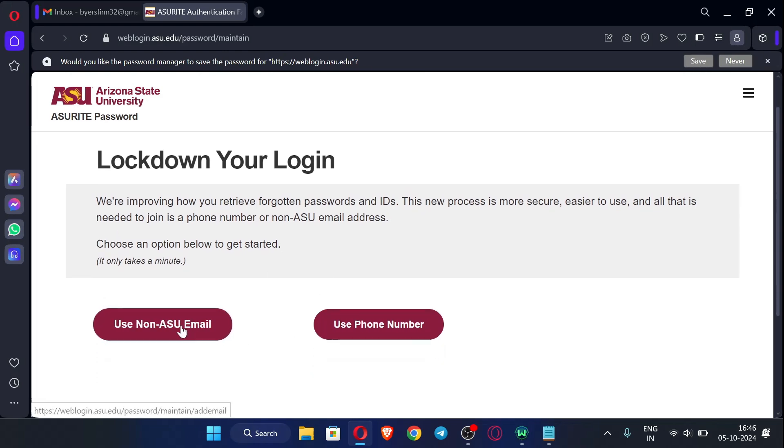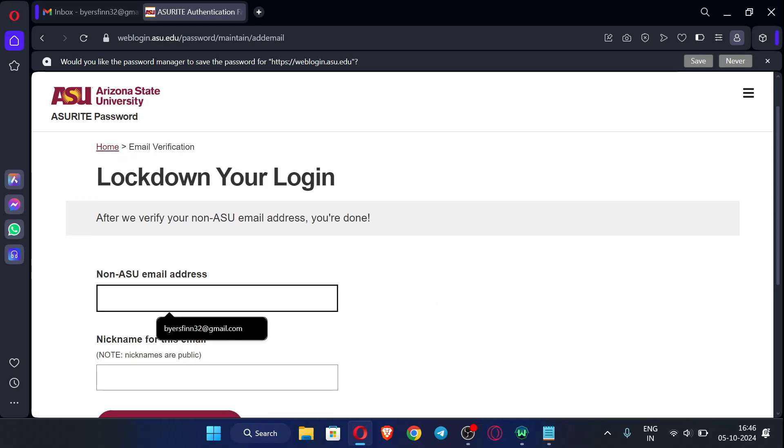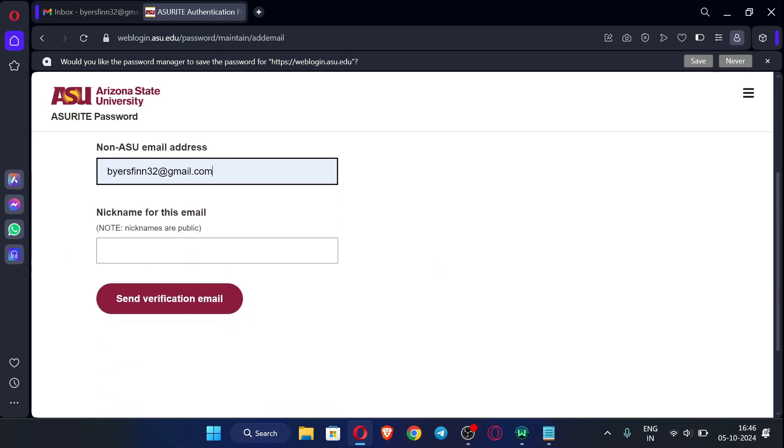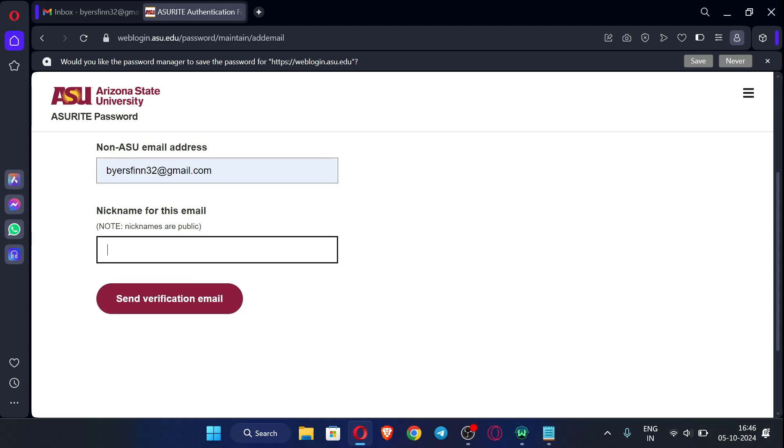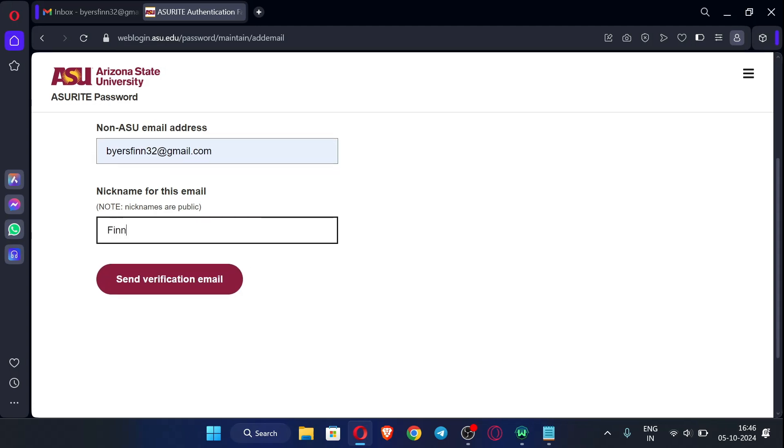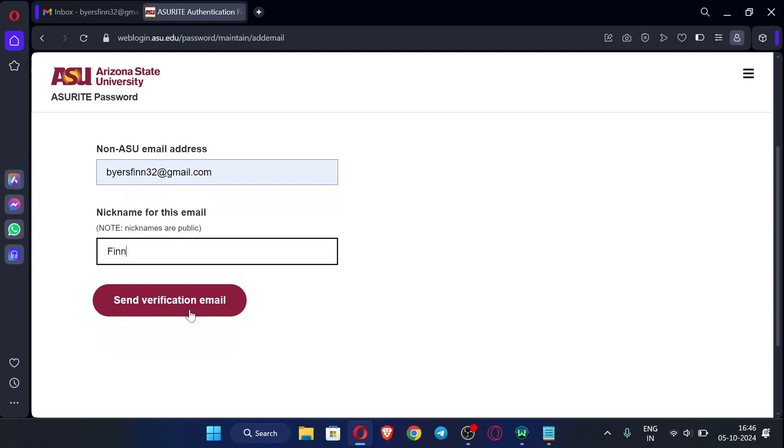Now just click here, use non-ASU email. Now again enter that email only. So just enter any name over here. Now just click send verification email.